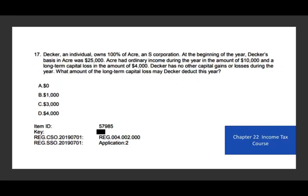Let's take a look at the next question. Decker, an individual, owns 100% of Acres, an S Corporation. At the beginning of the year, Decker's basis in Acres was $25,000. Acres has ordinary income of $10,000 and a long-term capital loss of $4,000. Decker has no other capital gains or losses during the year. What amount of the long-term capital loss may Decker deduct this year? This comes from Chapter 22 on S Corporations.